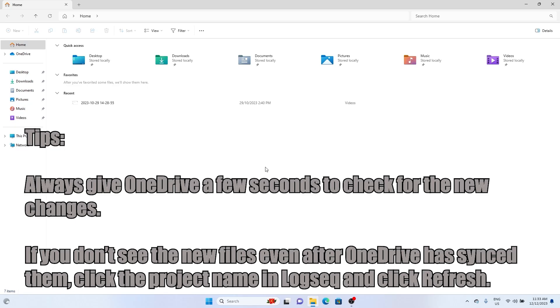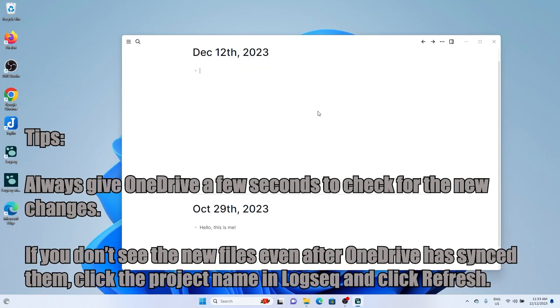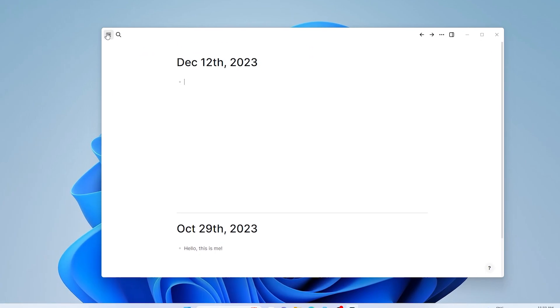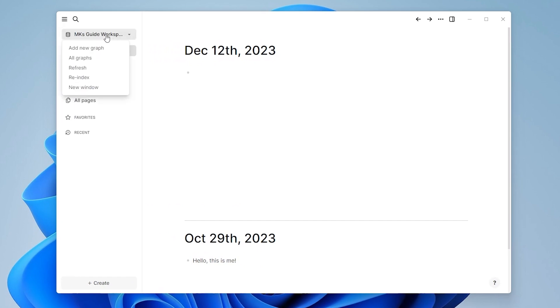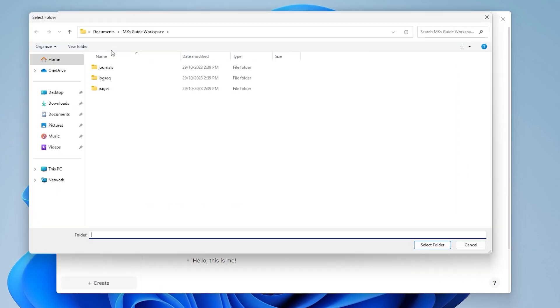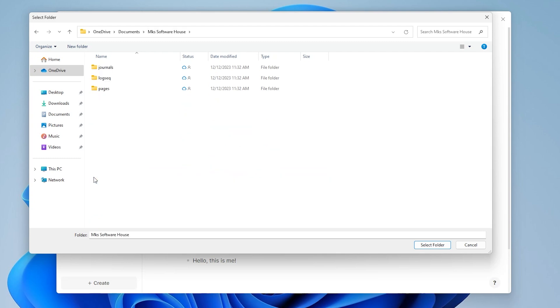Now on your other computer, ensure you have OneDrive installed and logged in. Open Logseq and click the same add new graph button.